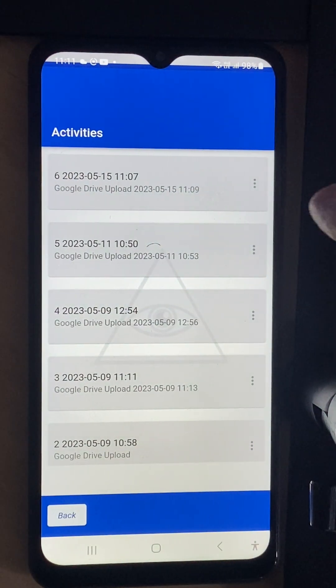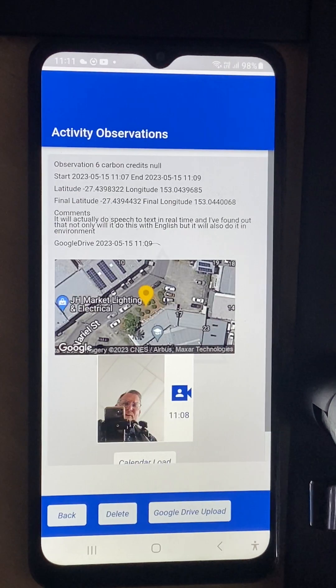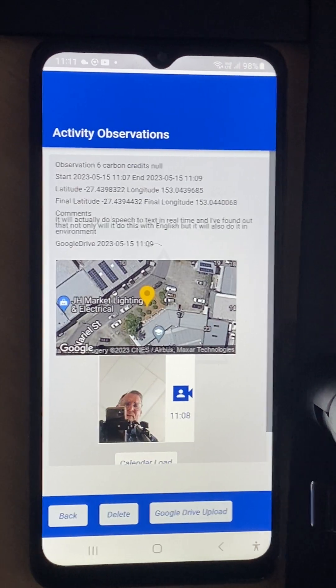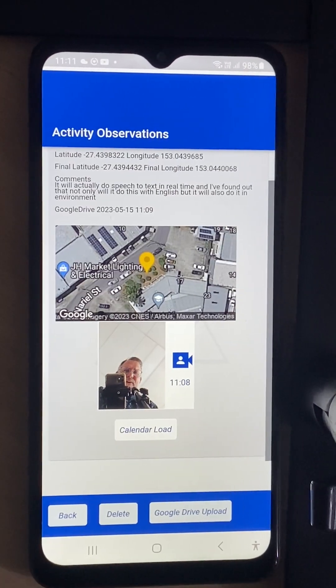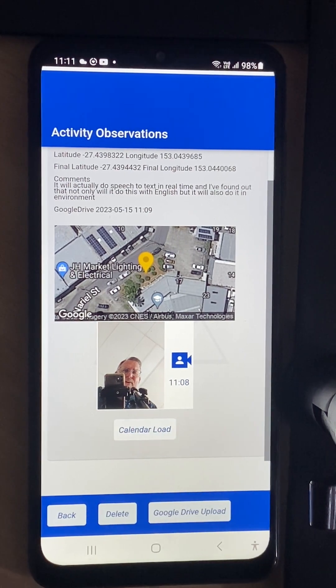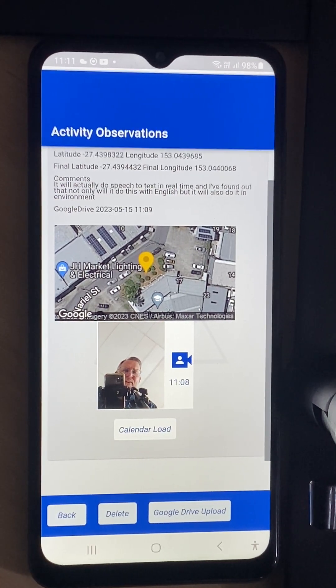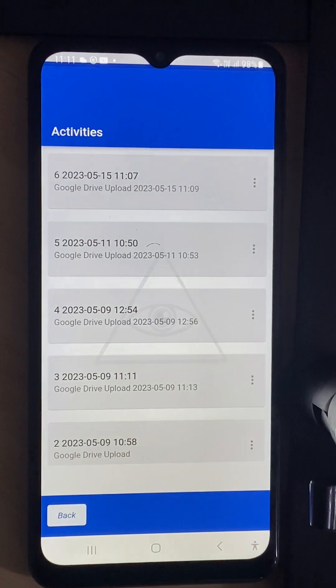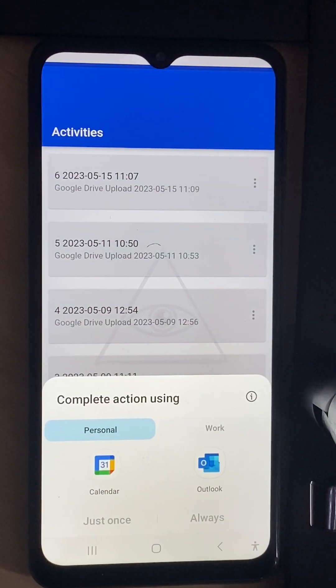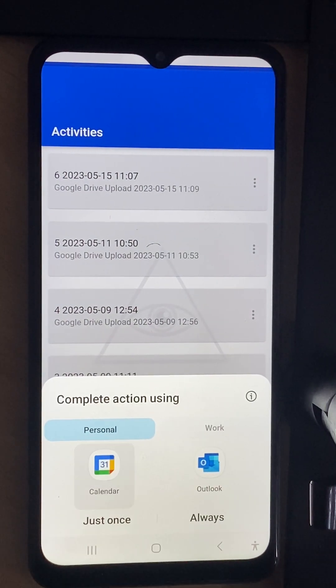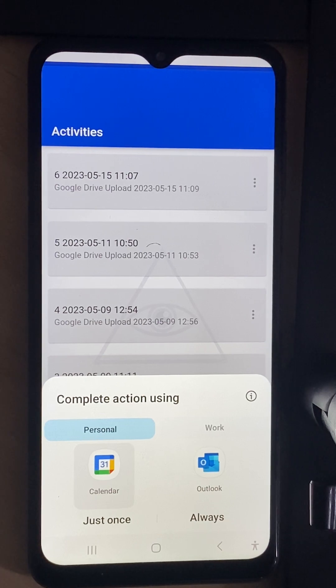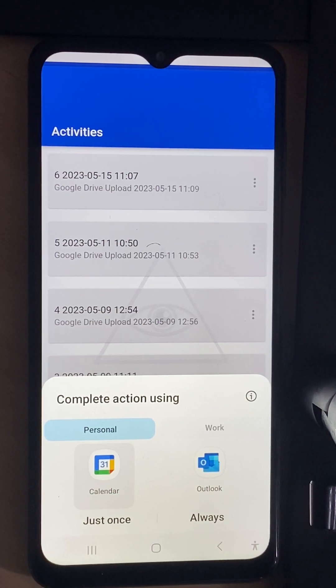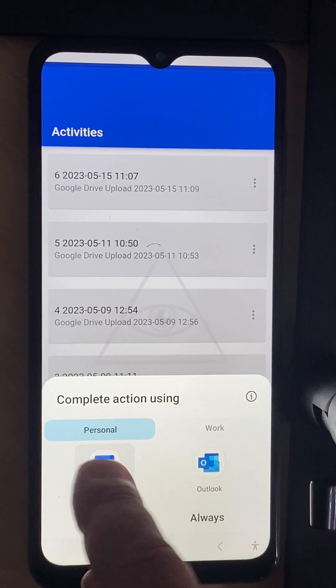When I'm done I can go back to this Google Drive and you'll see that it has a thing here called calendar load. I can load that into a calendar. It uses the same Google calendar that I used for storing my assets on Google Drive.